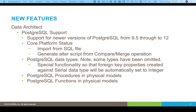We can also import from a SQL file. And we can also, from the Compare Merge tool, generate out AltaScripts. That's really useful for the change process. As databases change, we can compare a physical model with a live database and export all the changes as Alta statements to update the database.